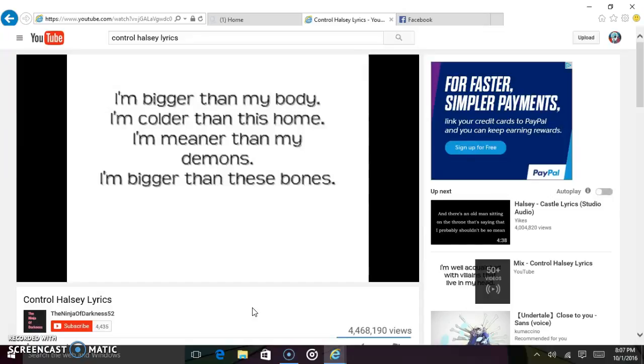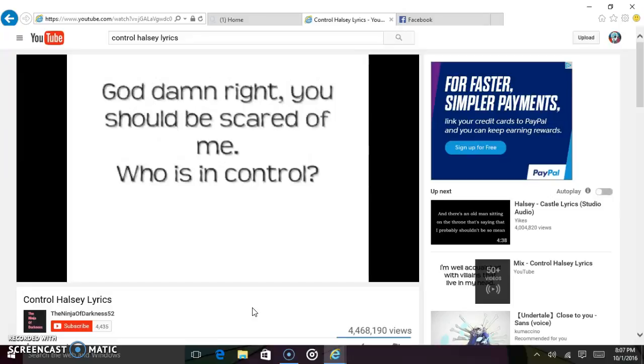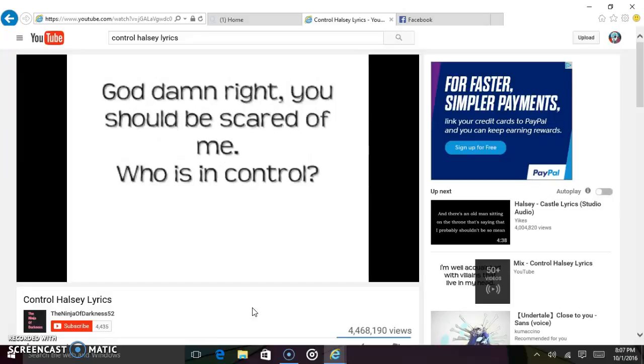I'm bigger than these bones. And all the kids cried out, please stop, you're scaring me. I can't help this awful energy. Goddamn right, you should be scared of me. Who is in control?